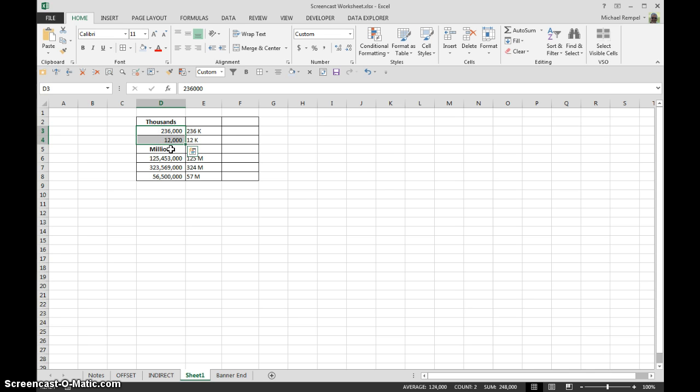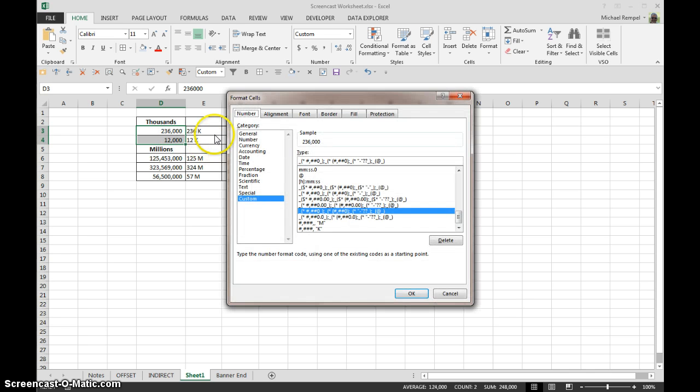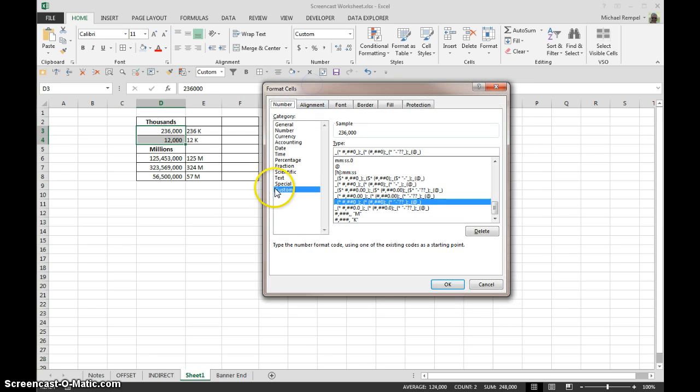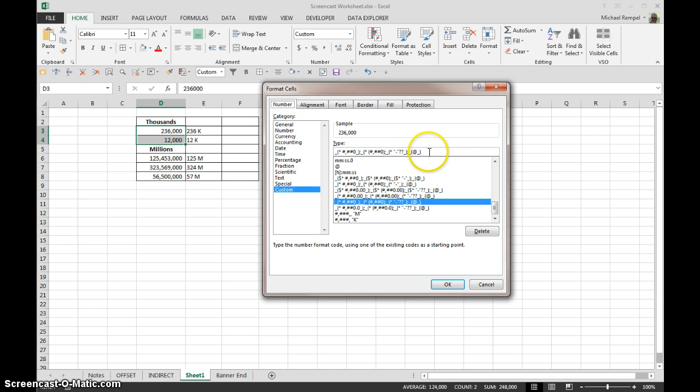hit Control 1, that just brings up your format dialog box, and select custom from the category list.